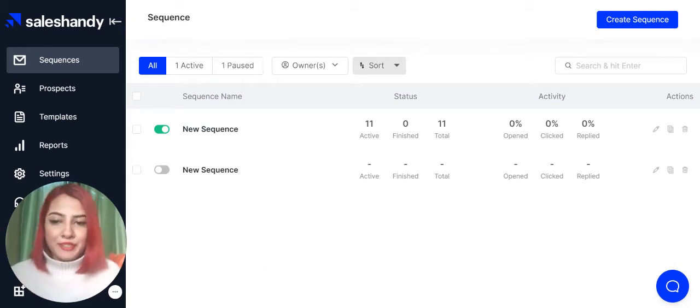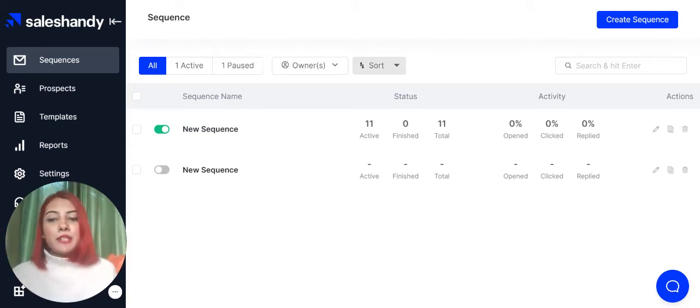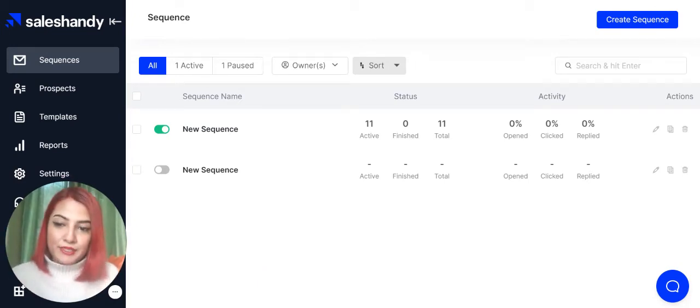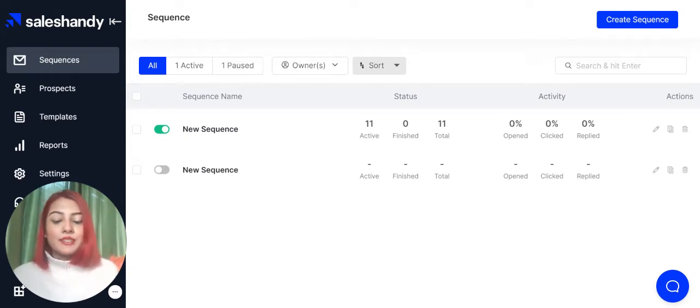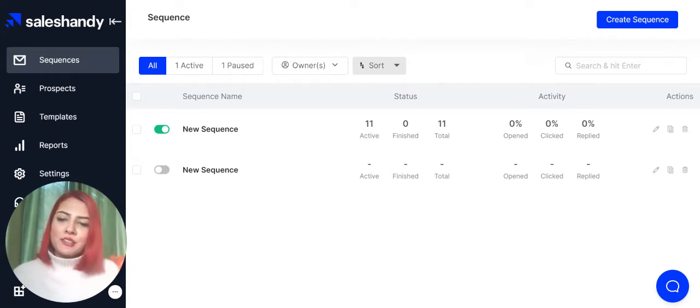Hi everyone, I'm Sanjana from SalesHandy and today we'll be learning about email sequences and how to create an email sequence in the latest version of SalesHandy. So let's find out how.